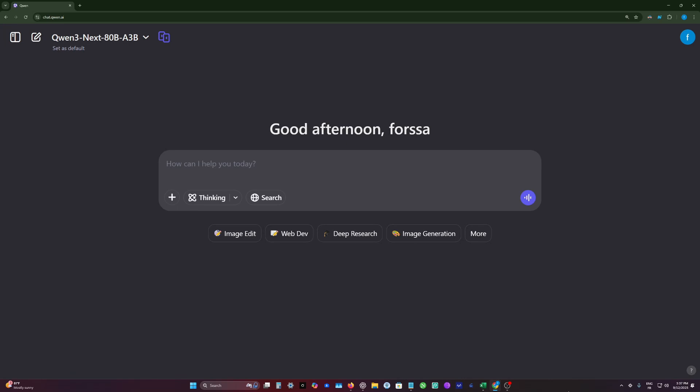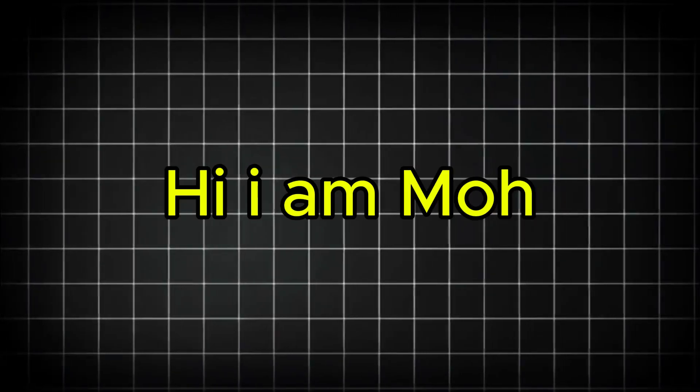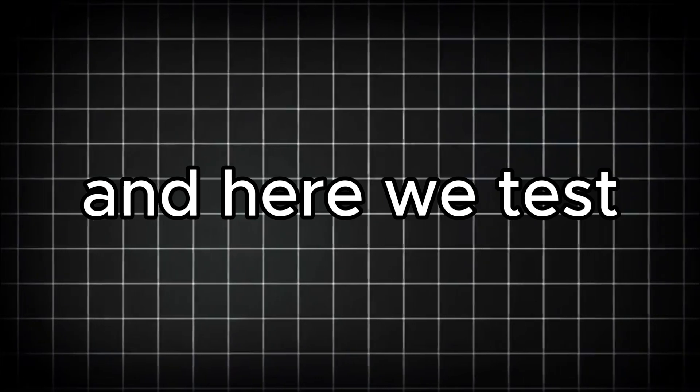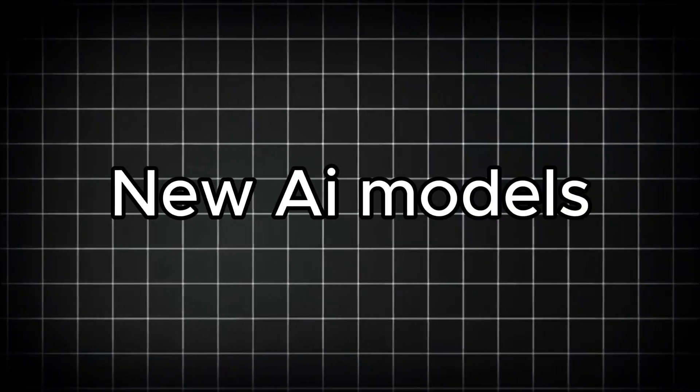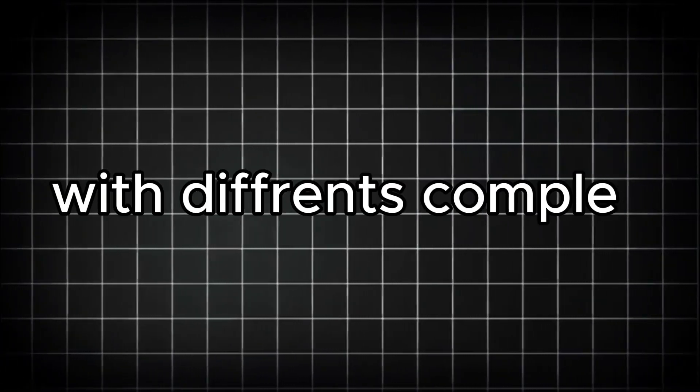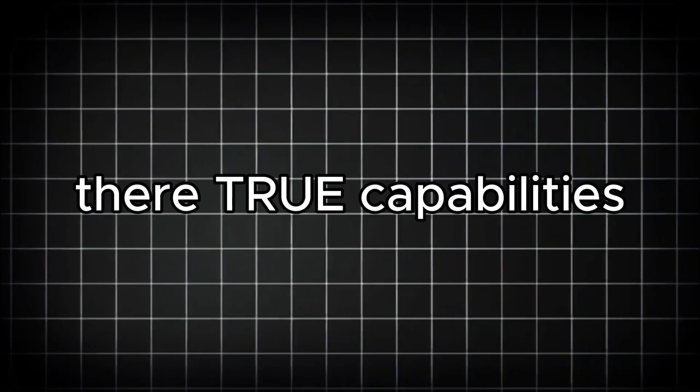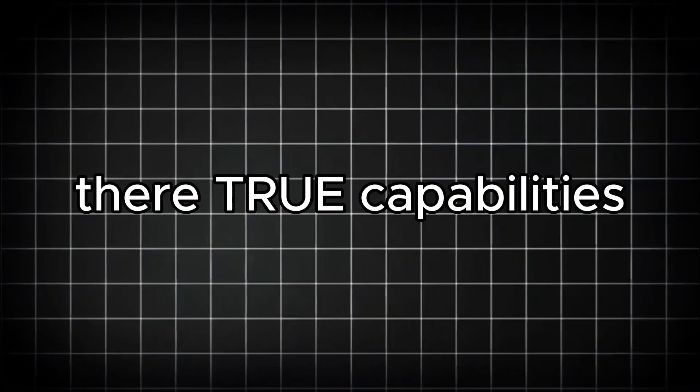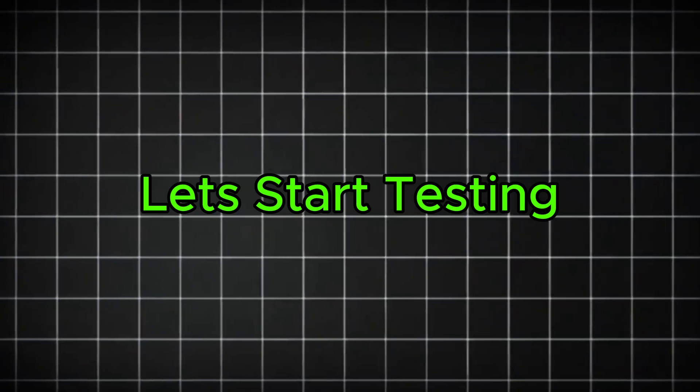QuantRenext just dropped right now, the new AI model from QuantFamily. Hey, I am Mo, and here we test new AI models with different complex tasks to see their true capabilities. Let's start testing.